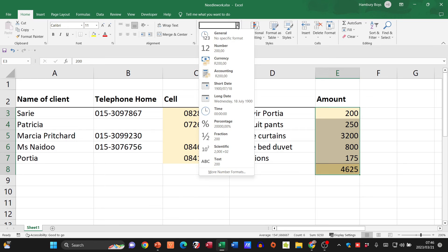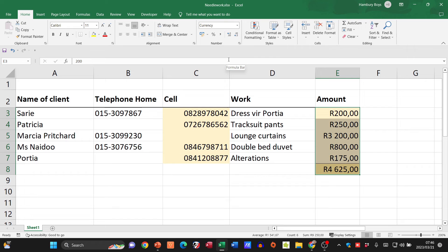What we're going to do is I'm just going to highlight all of this and again I can go up here and I can say currency. That's what it will do.